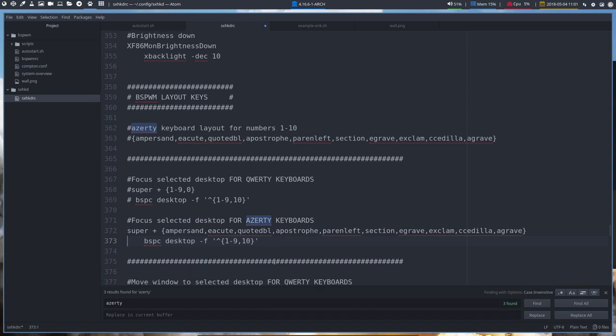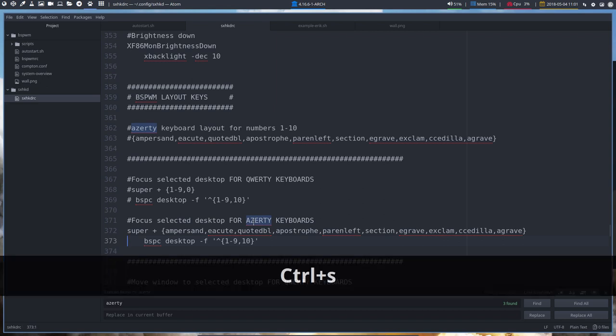So I'm hashtag this out and I'm gonna get these guys. This is here just by example. So these are the same signals, the same keyboards as one, two, three, four. That's important because focus select desktop for AZERTY keyboards. Okay. Control S, save.